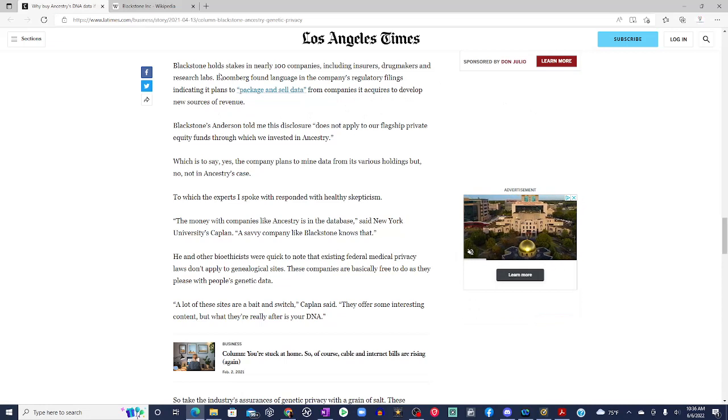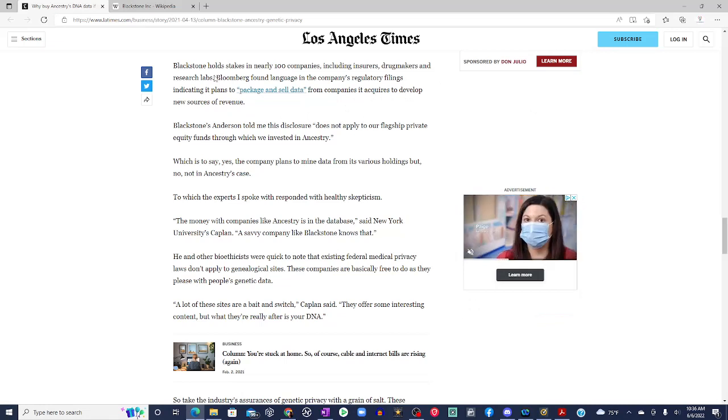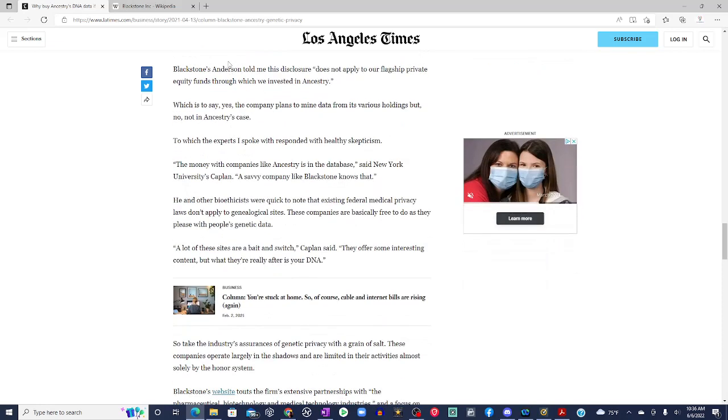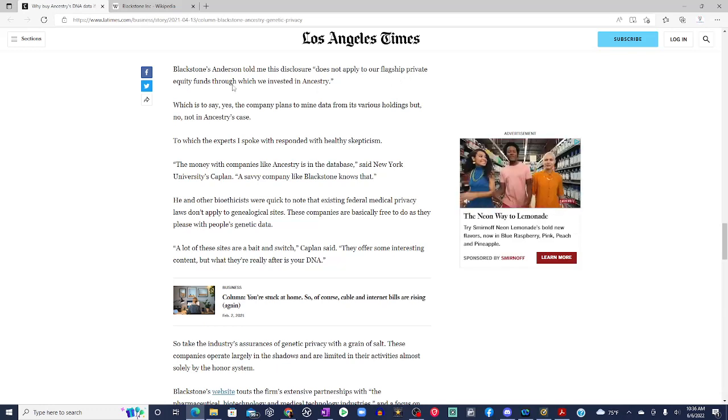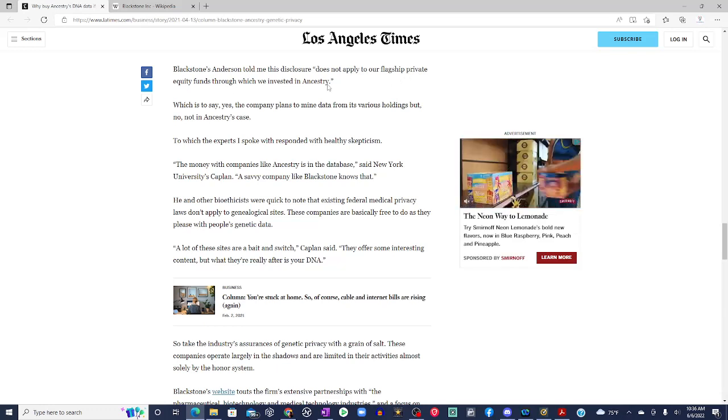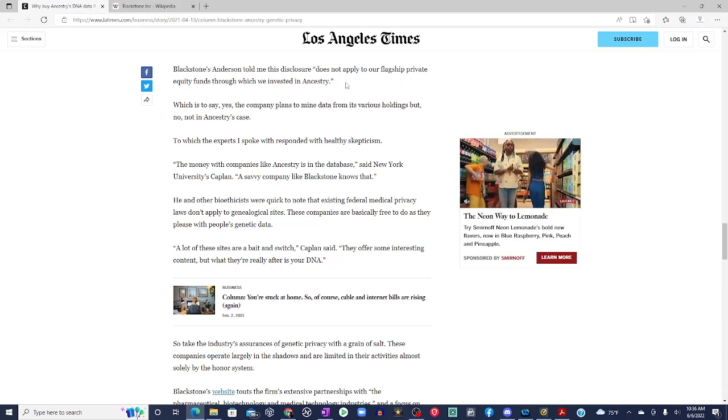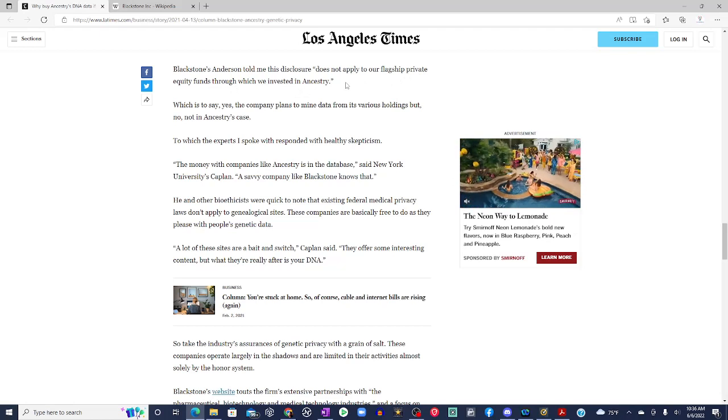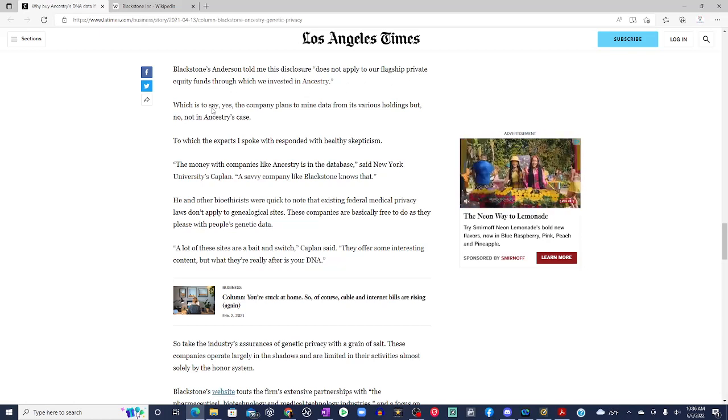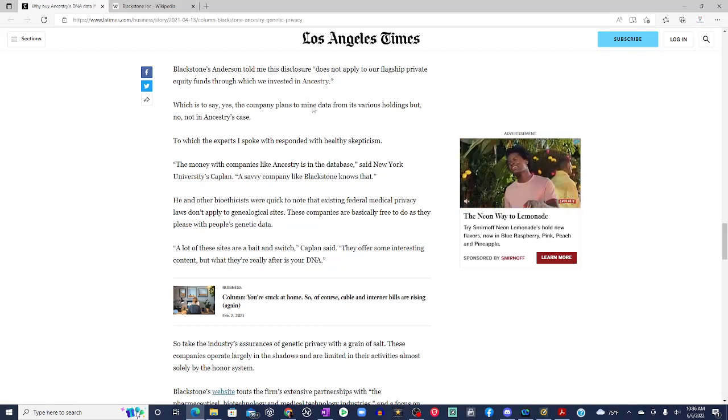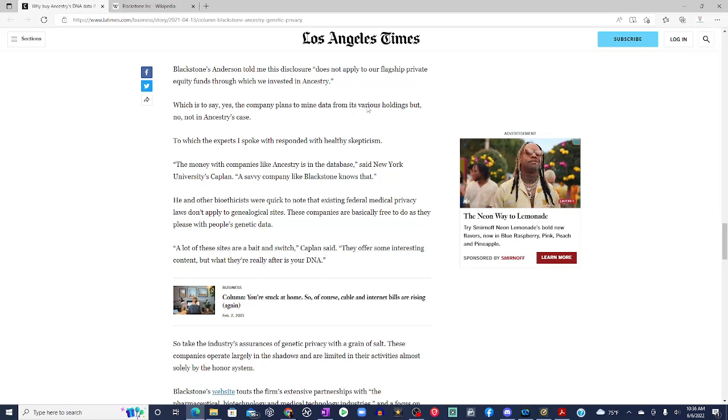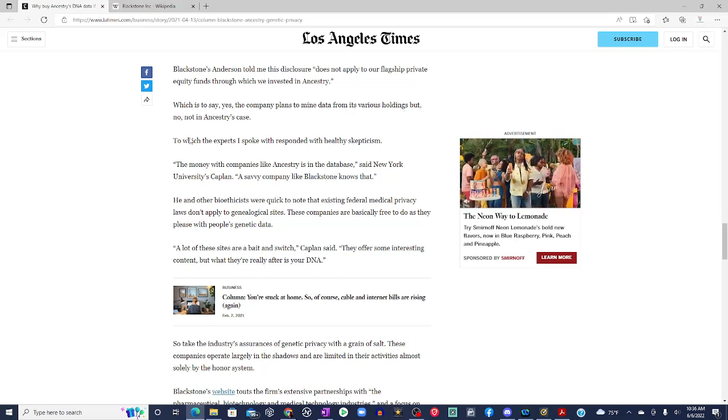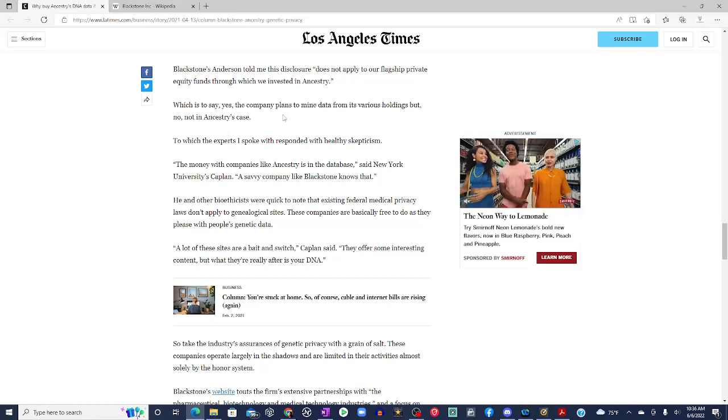Now come on through with the research, Bloomberg and them. Blackstone's Anderson told me this disclosure does not apply to our flagship private equity funds through which we invested in Ancestry. Oh, okay, then. Which is to say, yes, the company plans to mine data from its various holdings, but no, not in Ancestry's case.